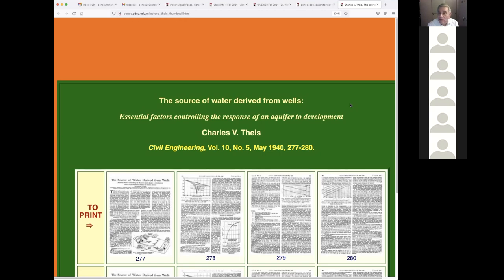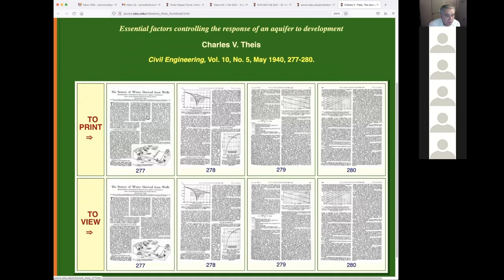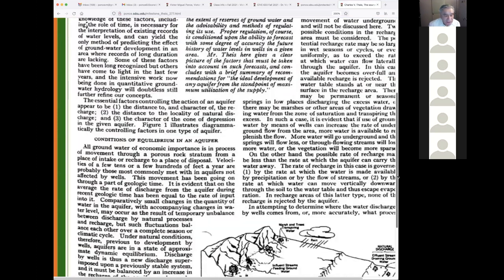I reviewed groundwater issues and wrote that chapter. Then Chapter 12 was snow, 13 was modeling, and I did the last chapter on sediment. Typically a hydrology book has no sediment, but since I was a sediment expert I decided to include it. Those five chapters complement the first ten chapters of my book. Now, let's get to the important stuff — the work of Theis. This is an interesting paper.